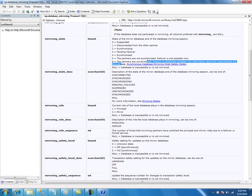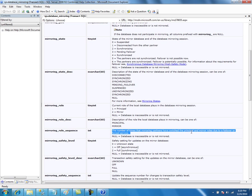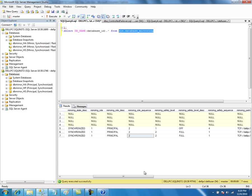When the partners are synchronized, failover is potentially possible. And the mirroring role sequence indicates the number of times the mirroring partners have switched the principal and mirror roles during failover or service. Basically, it is one of the statistics showing how many times the roles switched over.